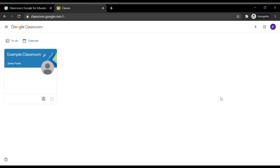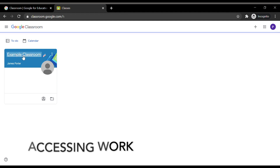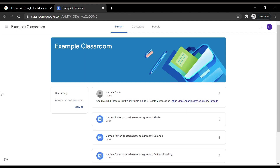Here you will see your child's class name. This section is where you will find the work that has been set by the class teacher. You may be prompted to accept an invite to the class. If this happens, just click Join. To access your child's classroom, click on the class name. This will take you to the classroom stream, which shows the latest posts from your child's teacher. These updates can be assignments your child is required to complete or the link to join daily Google Meet sessions.